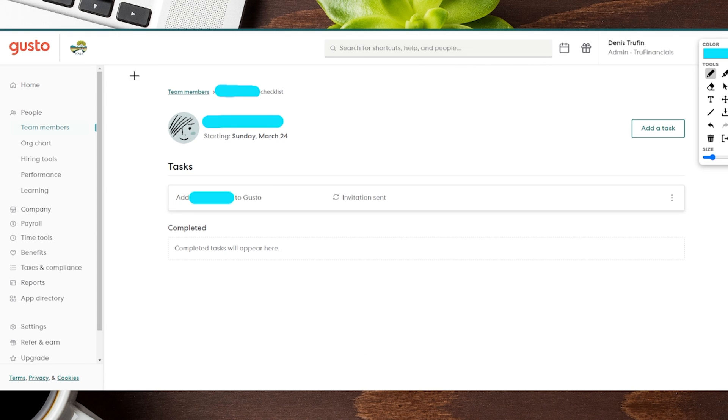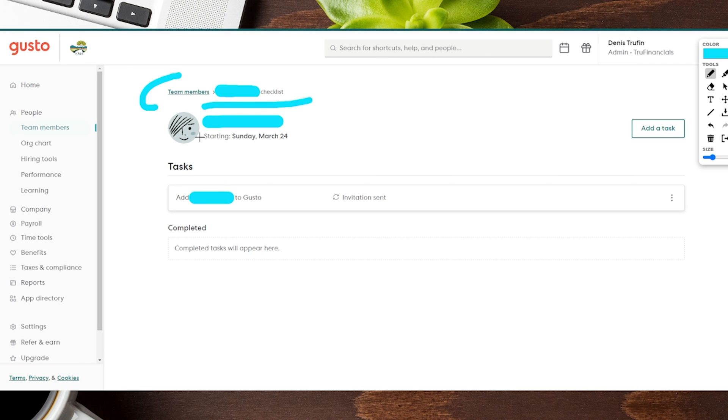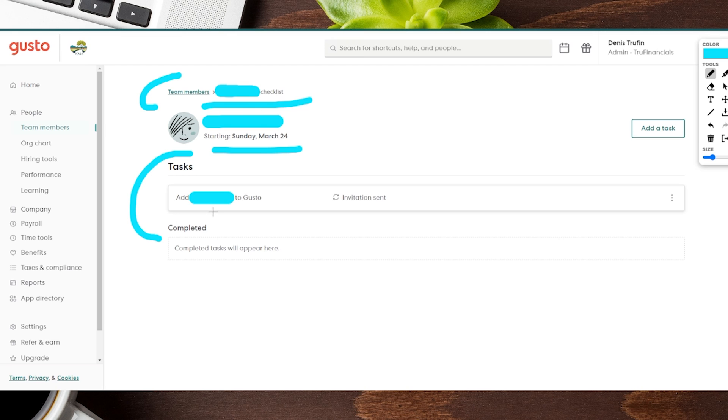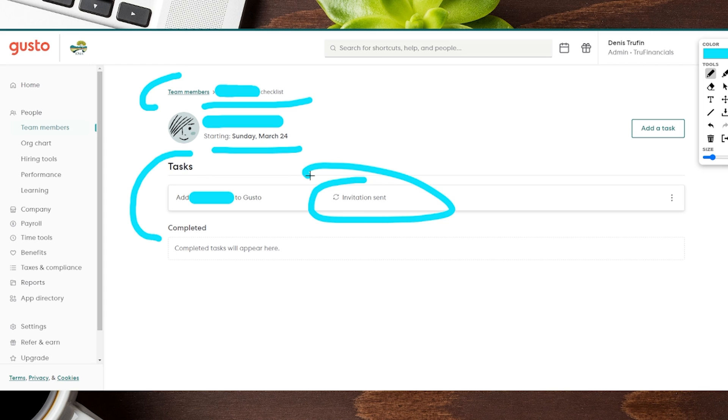Here on the next page, it's actually going to take us to the overall profile account for this person. You can see we're under Team Members and then this person's checklist. It'll have the start date for us, which is what we did for today's video, and then any tasks that are currently active, which is actually right now adding this person into Gusto.